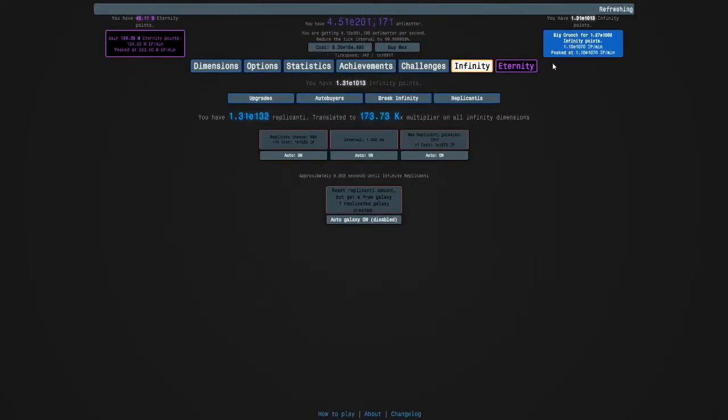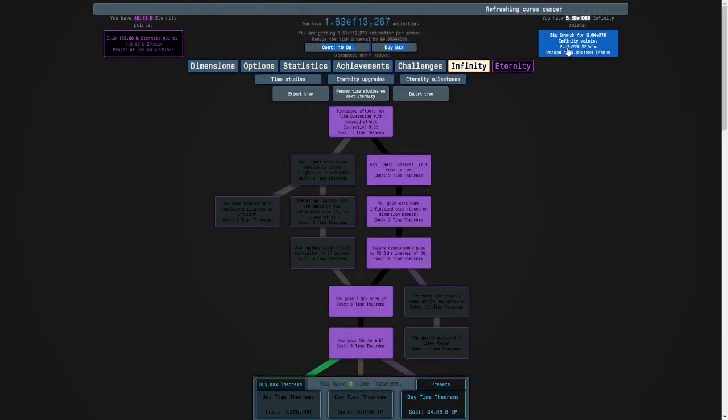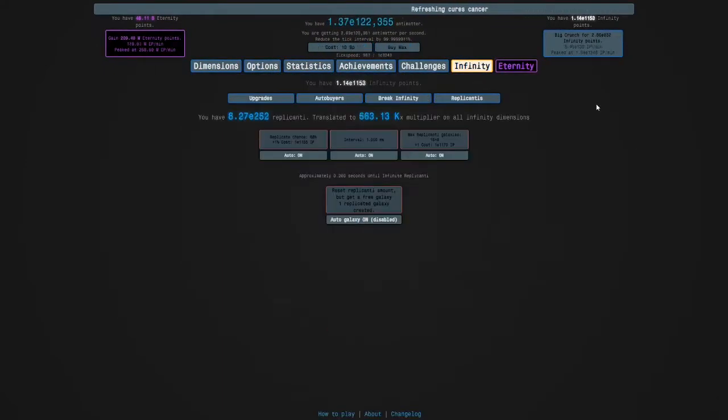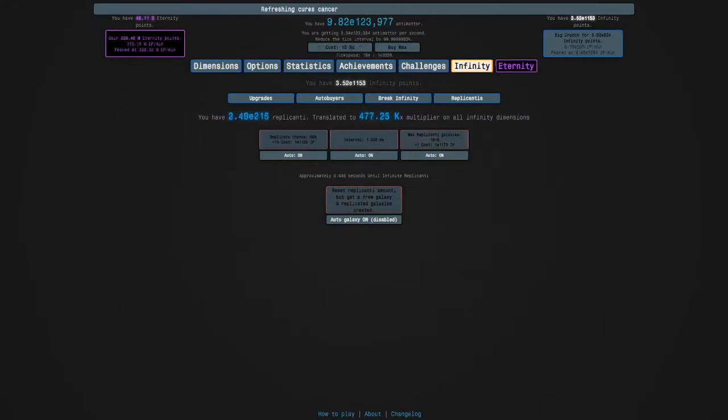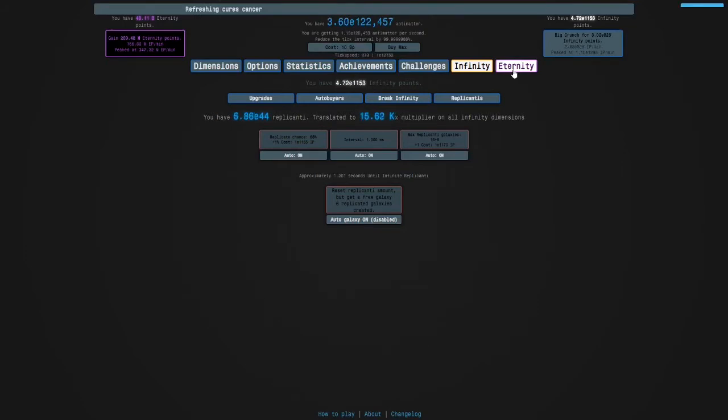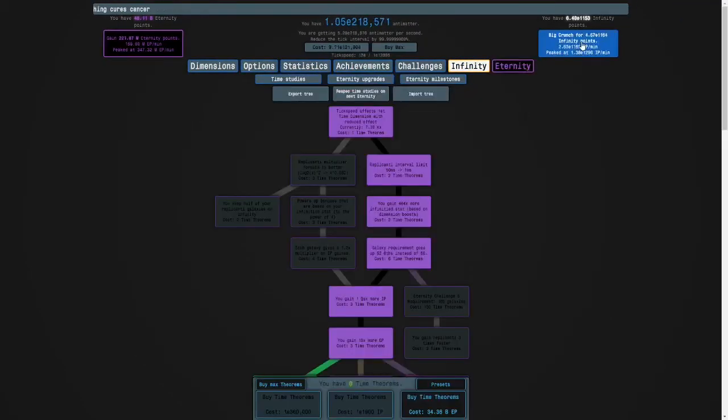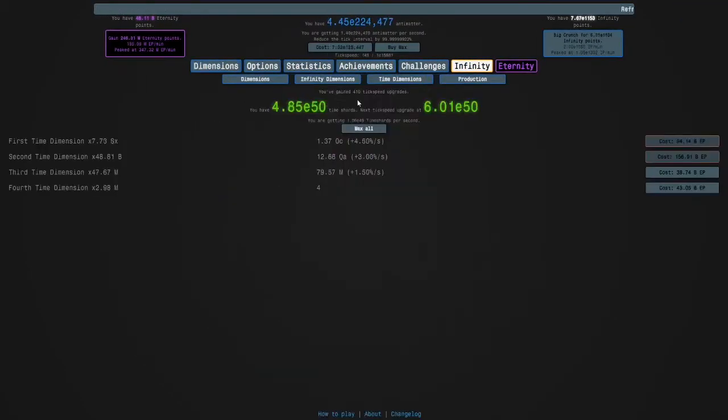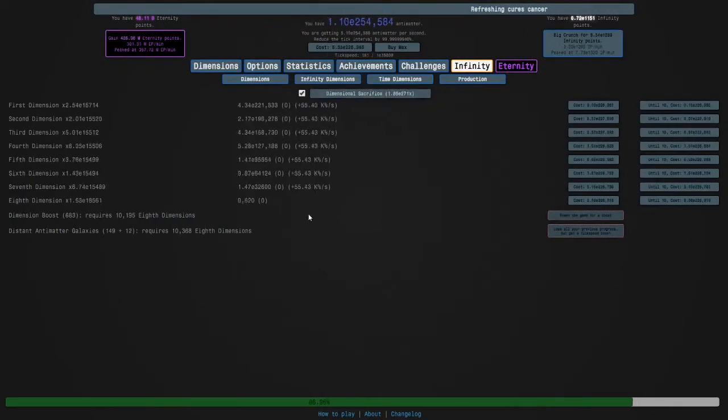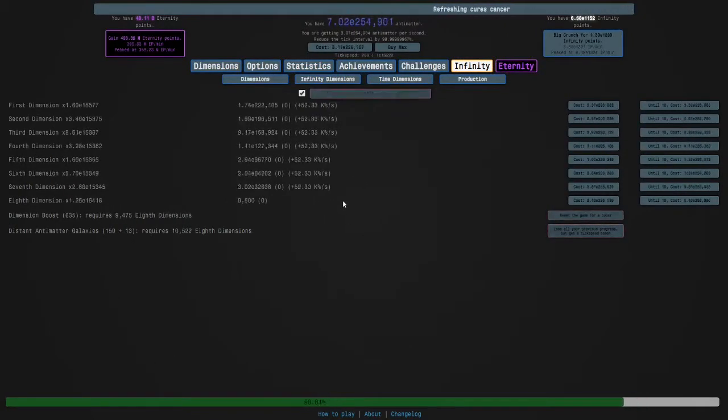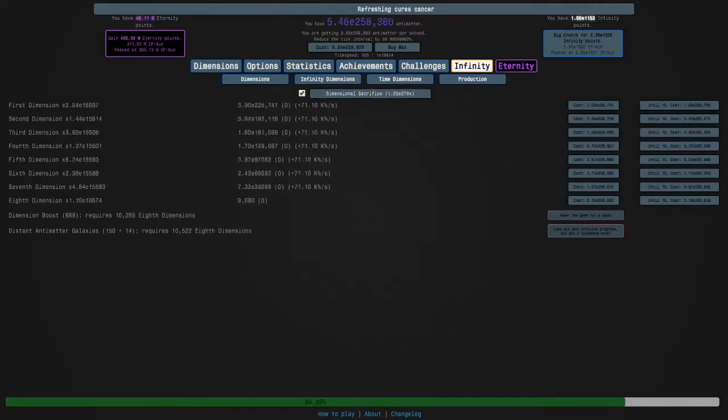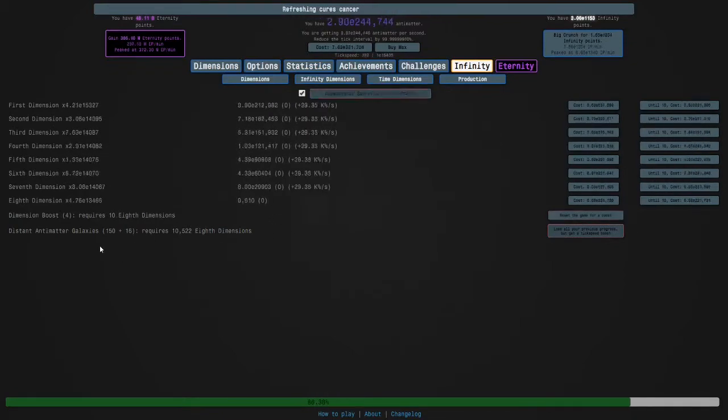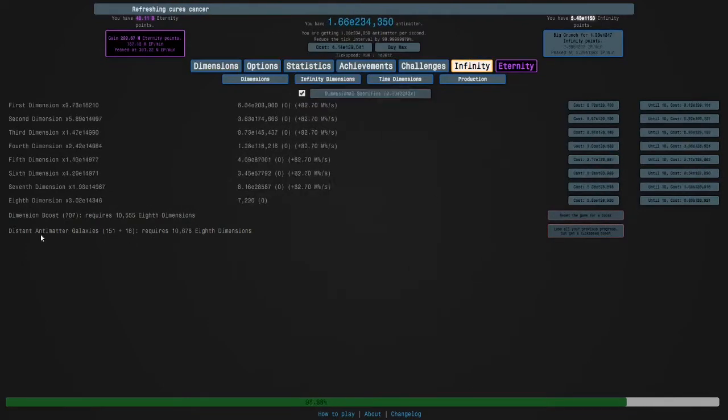There we go. 19 replicanti galaxies. Oh no. I'm just, there we go. That's how many infinity points I would have got. So let's get 24 replicanti galaxies again. And then we will crunch. And I might even check here to make sure that I'm not close to another reset. Here we go. So we need 19. We're there.